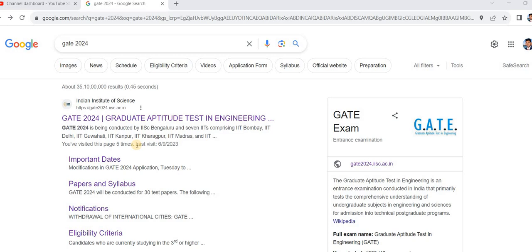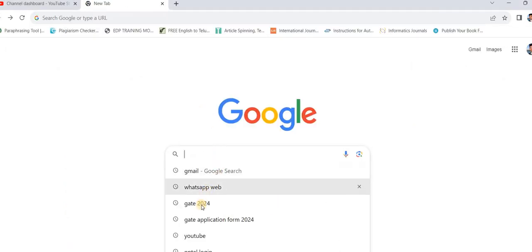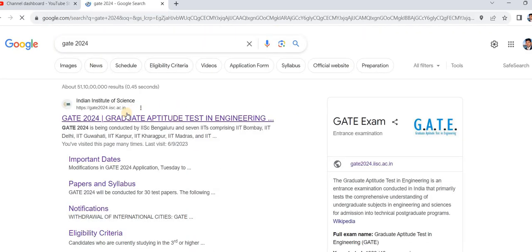Hi, welcome everyone. In this section we will talk about how to fill the basic details in the GATE examination. For that you have to first enter 'GATE 2024' in Google, then a link will appear like this.